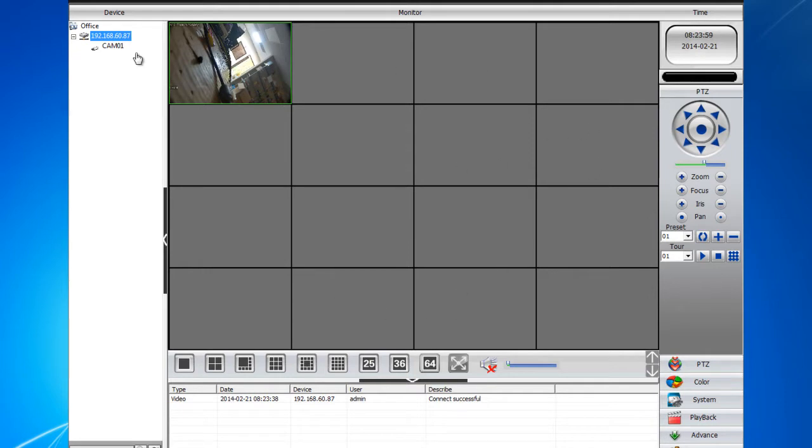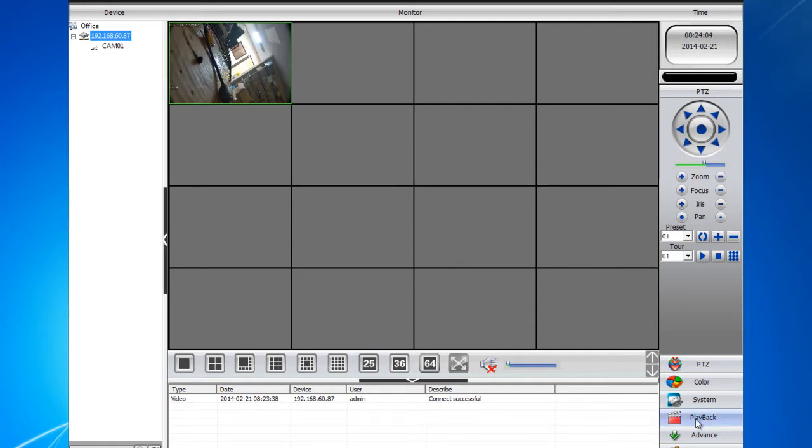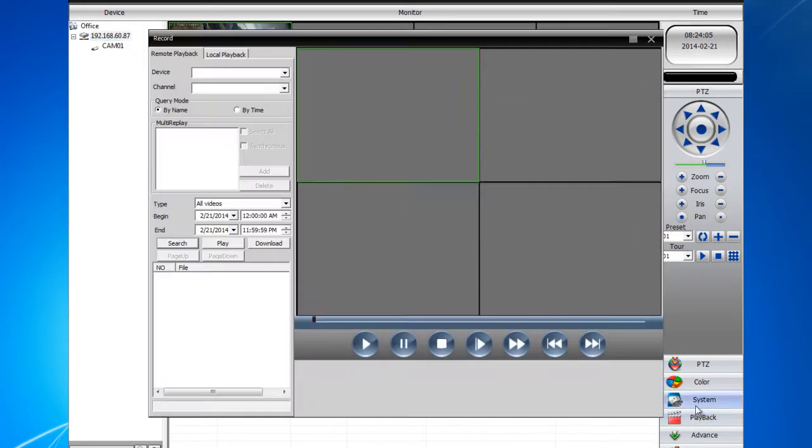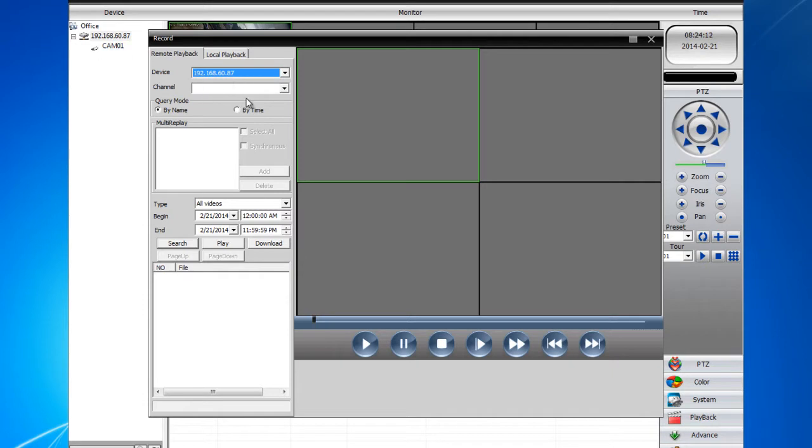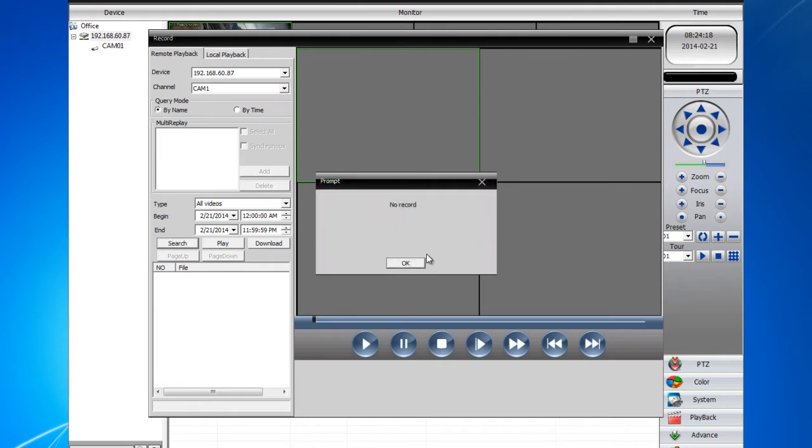That's how you connect the DVR. To playback, it's really simple. Go ahead and click Playback right below System. On the upper right corner, just click the Device List. Just select the DVR that you added, selected, then select the channel. Then simply press Search.